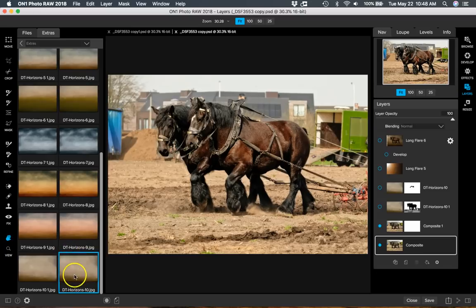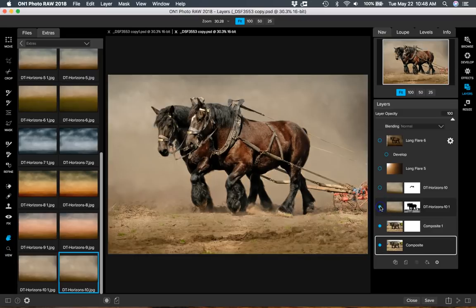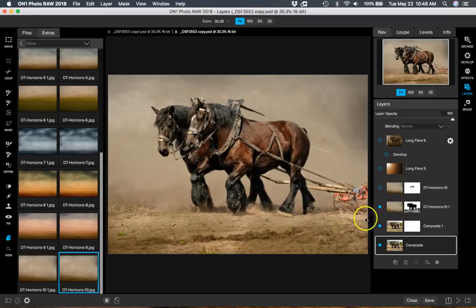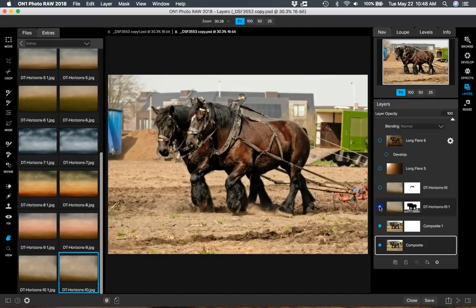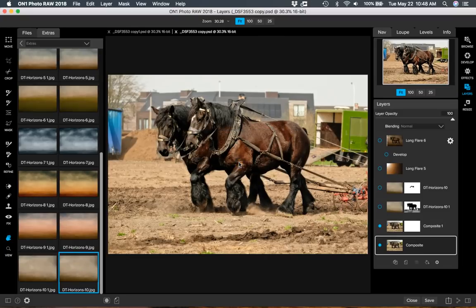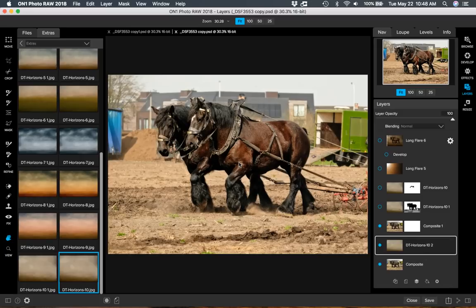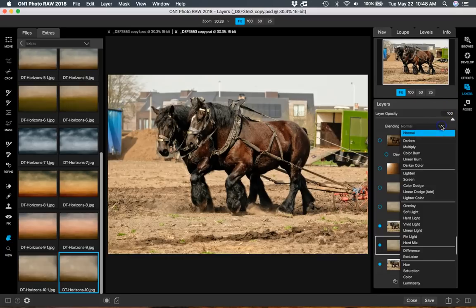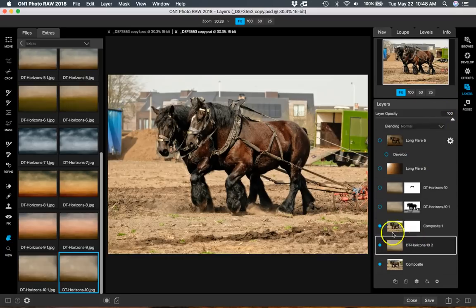I thought this is a great image to work with a texture, so I chose this texture here to put on top of the image. What I do is put the texture over the top, and I'm going to do it again here just to show you how I do it. So I'm going to add this texture as a layer, and it gets added as a layer.